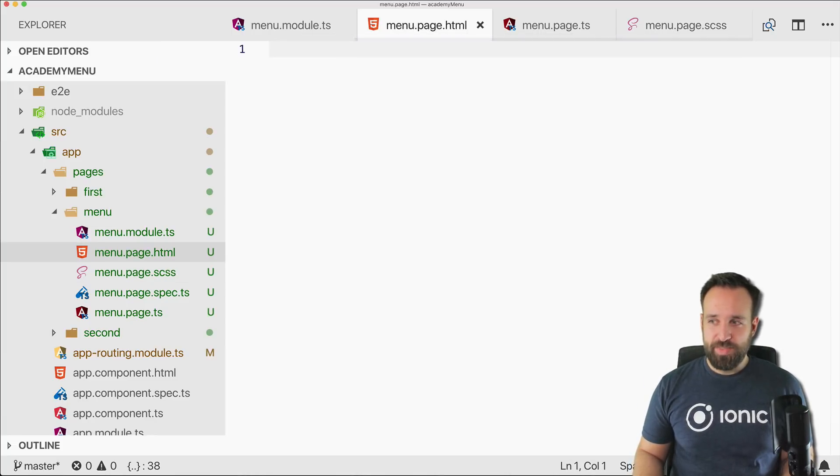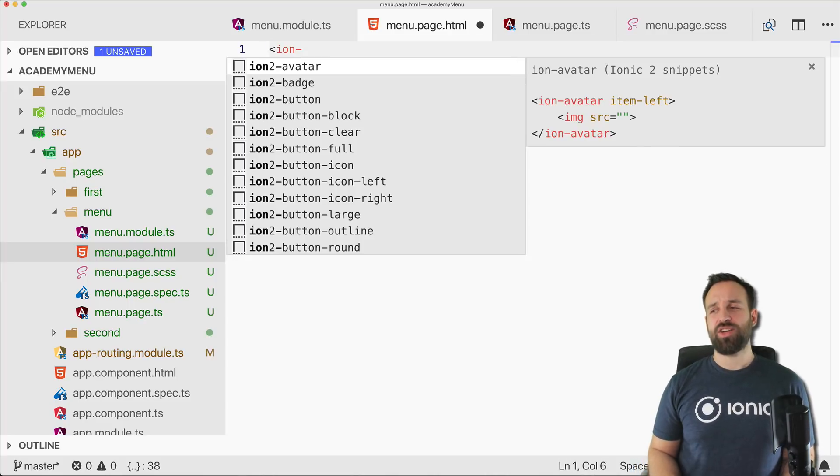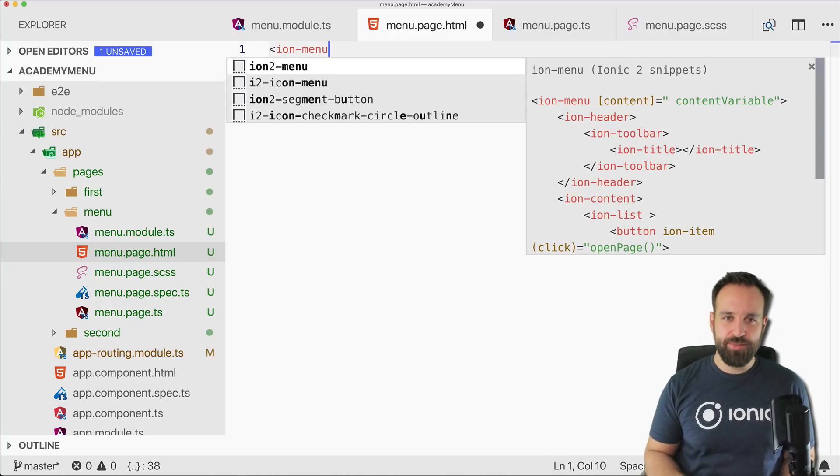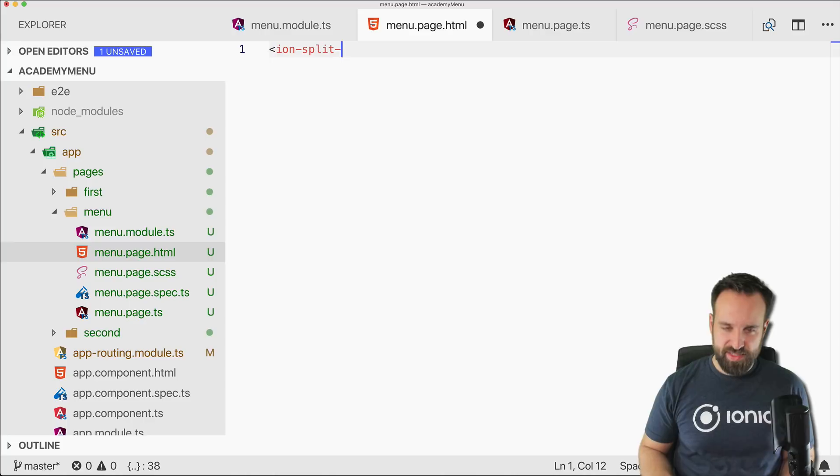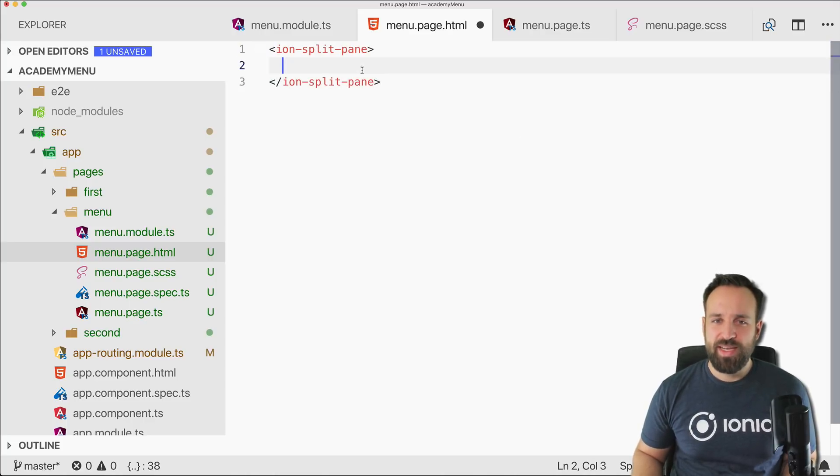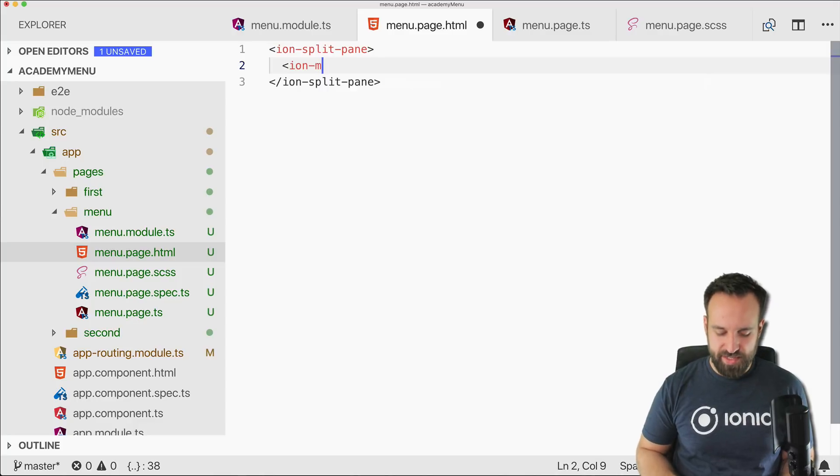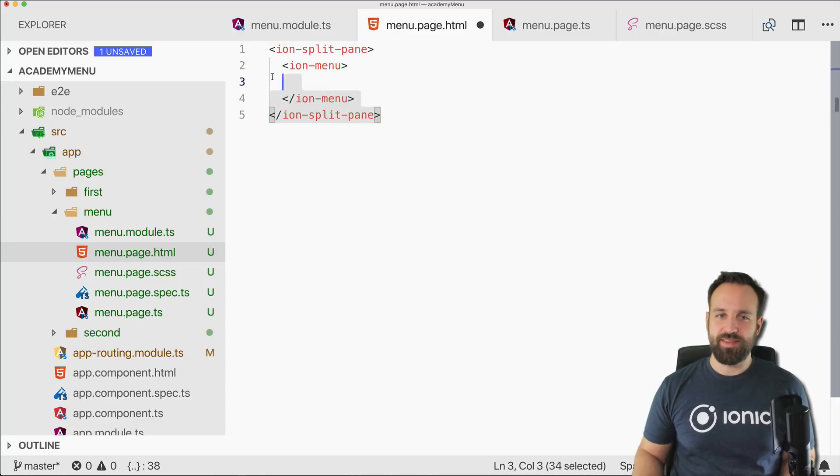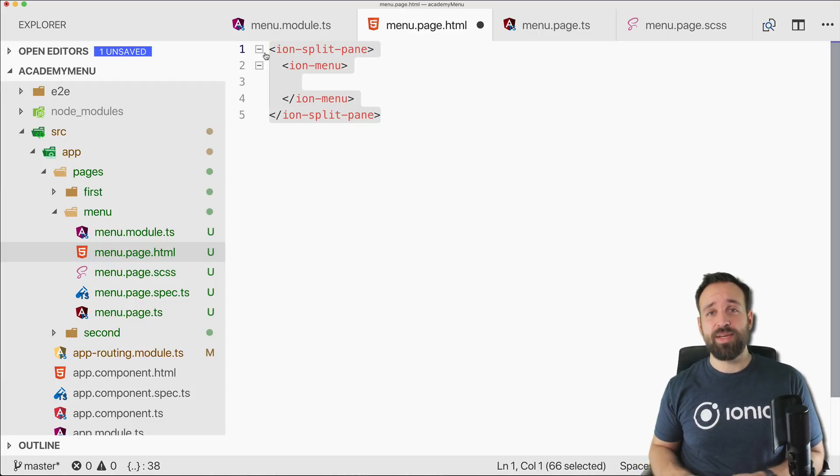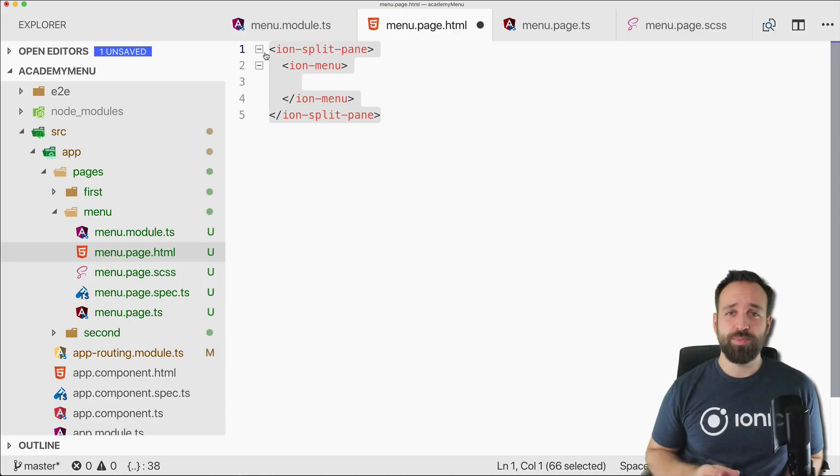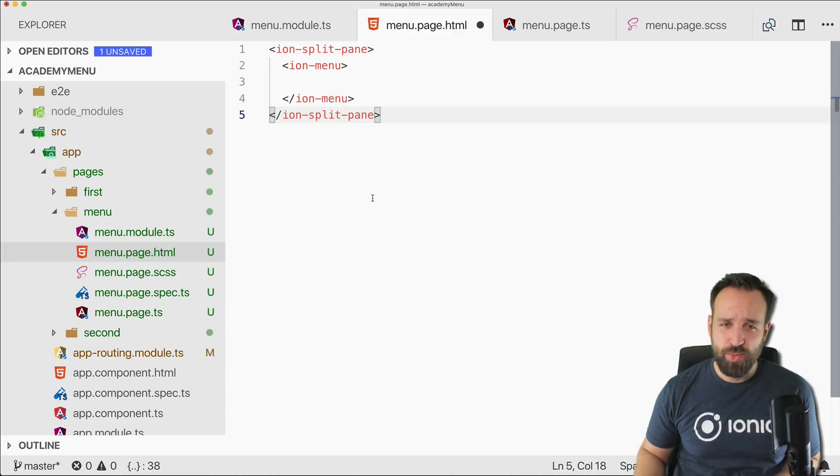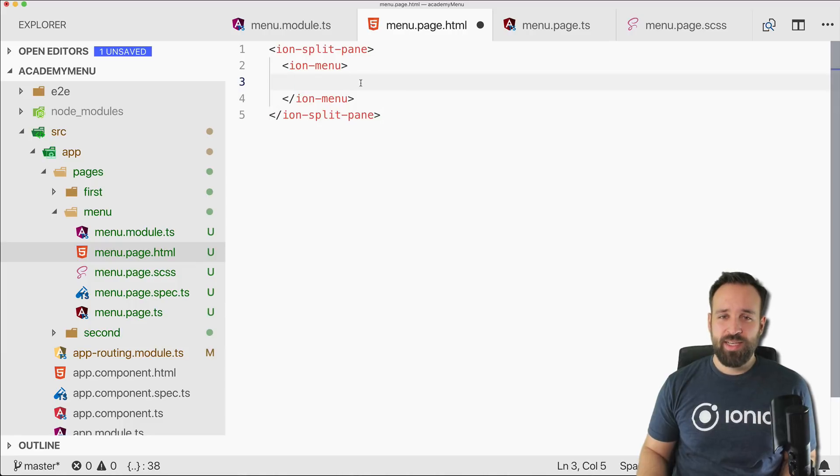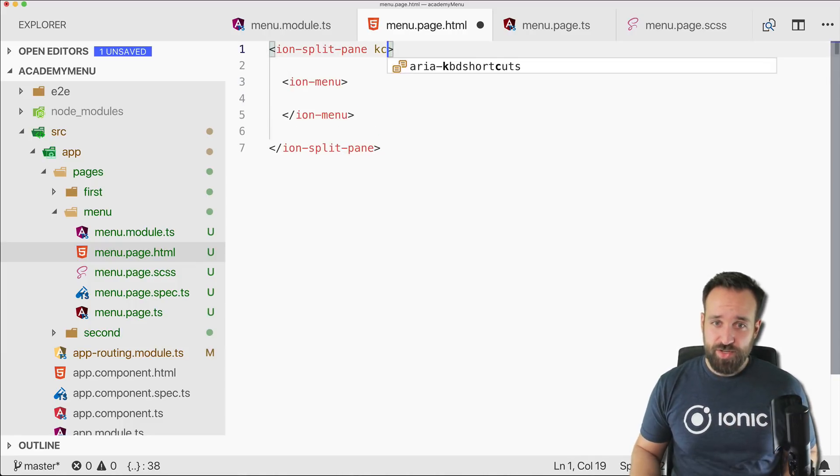Hopefully all right. The missing piece is still our actual menu page and here we could start with the ion-menu, but actually it makes a lot of sense to use the ion-split-pane because the ion-split-pane can be just simply around the ion-menu and this will take care of, for example, if your app runs on the iPad it will automatically have the sidebar open that you know from many applications. So we will see the resize effect in the browser as well.